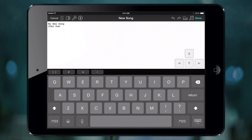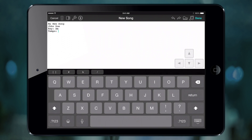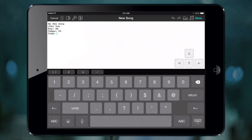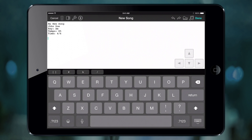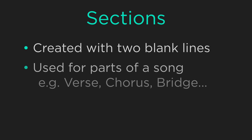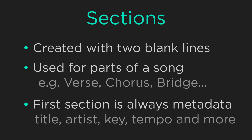After that you can specify other information about the song using metadata tags. For instance, type in key followed by a colon and type a letter A through G. You can also type an optional M to indicate minor keys. Let's also add a tempo with the tempo tag, and a time signature with the time tag. Tap the return key twice to make a blank line — blank lines in OnSong create sections. The very first section of our song is always going to be called the metadata section, which contains information about the song like the title.